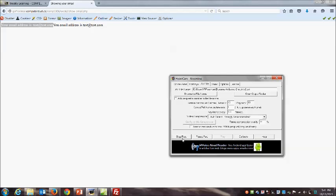I want to stress again how important case sensitivity is. Whatever you call your form control is how you must reference it on the next page. For demonstration — if I change the reference to a capital E in 'Email' on the processing page, while the form is still all lowercase, the email address shows as blank. PHP doesn't give an error, but it considers lowercase 'email' and uppercase 'Email' as different names. Always use lowercase consistently on both the form and the processing page.